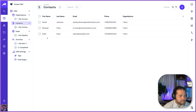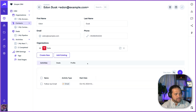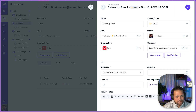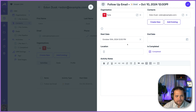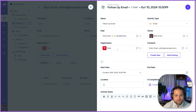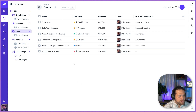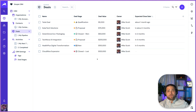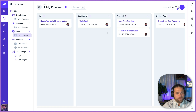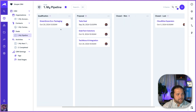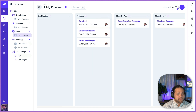Now onto our contacts — we can see we've got Edon Dusk here, works at Tesla, no relation to Tesla. We have activities that we need to follow up with Edon on this date, which is way past due. Looks like that's actually been completed. We have our pipeline, so here are our deals. If you prefer to see this in the traditional stage view, easy enough — we've got the stage view here. I can drag and drop these between the different stages to update the status.